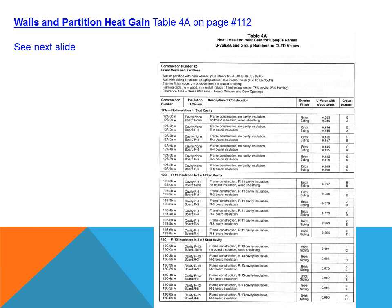We look at opaque panels — walls and partitions — and heat gain through them in Table 4A. You have to be very accurate because there are many different types of construction. We look at the type of outside material, the type of insulation used in the walls, and what is used on the inside of the house. We also need to record the group number, because as we go through, it will make a difference in how we determine the calculations across the different tables.